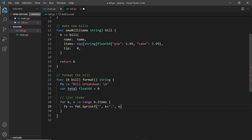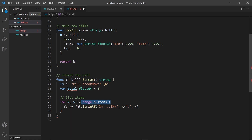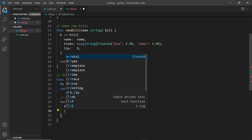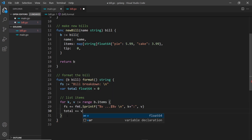Each item is formatted as the key name, dot dot dot, a dollar sign, then the price using percent v, with a new line backslash n appended after each item. I also keep a running total by saying total plus equals v each time we iterate through the map.